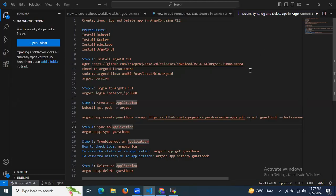Hello guys, in this session we are going to learn how to create, sync, log, and delete an app in Argo CD using CLI, that means command-line interface. We are going to learn how to create an Argo CD application, how to sync our application, how to check logs using CLI, and how to delete our application using CLI.